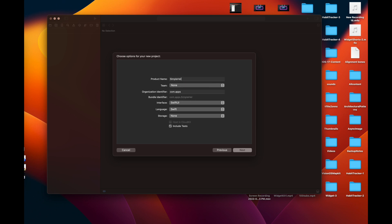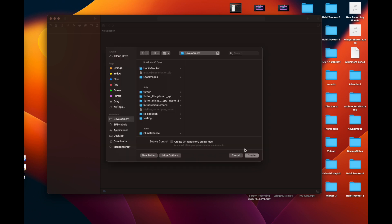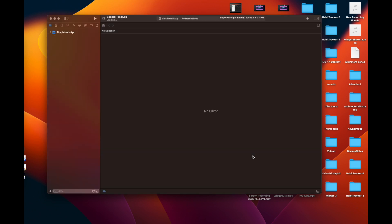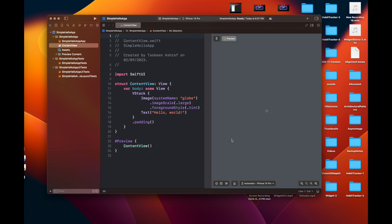In it, you have to enable the checkbox that says include tests, and then you are going to set up the product name. And then it is going to create a simple Hello World SwiftUI project for you that includes tests.